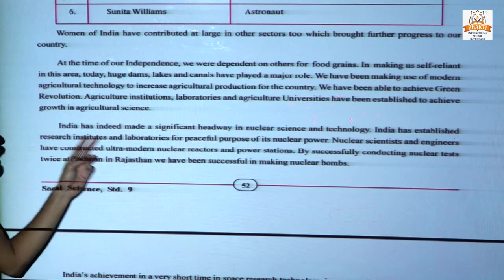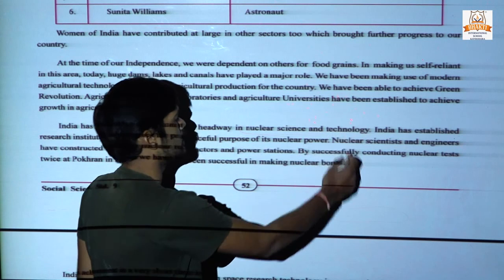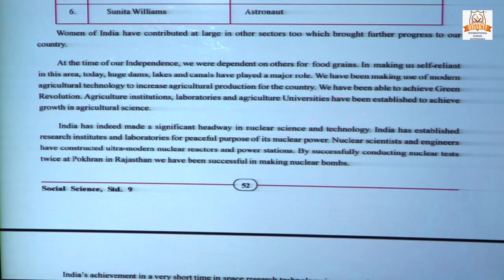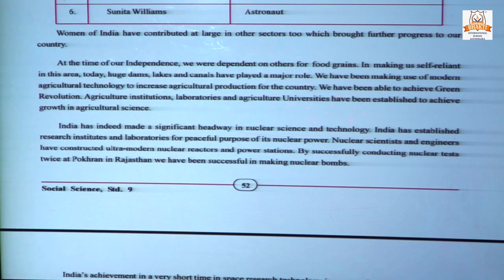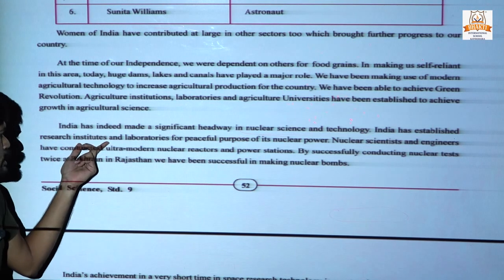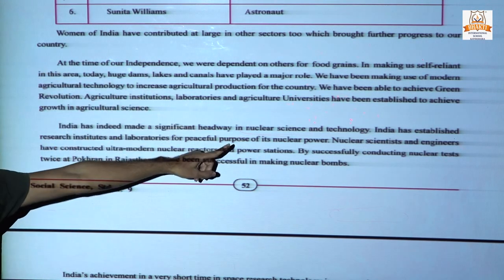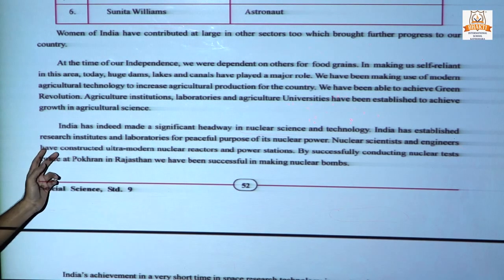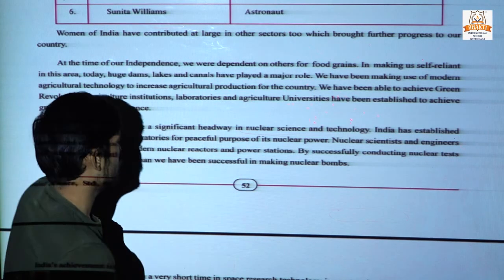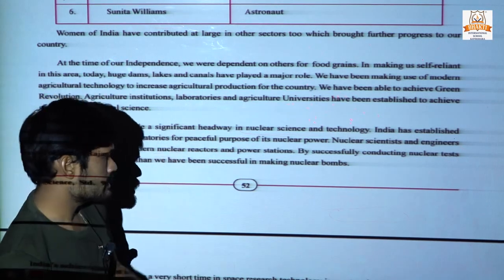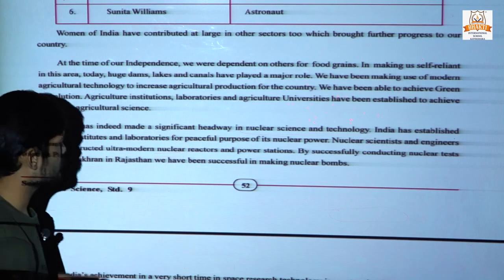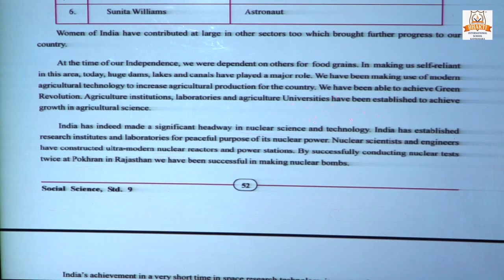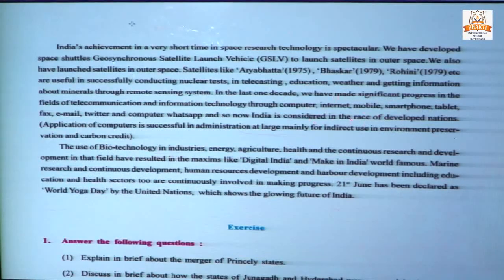India has also made significant headway in nuclear science and technology. Today we are making everything from small pins to gigantic materials, including hydrogen bombs and atomic bombs. India has established research institutions and laboratories for the purpose of research in nuclear power. Nuclear scientists and engineers have constructed ultra-modern nuclear reactors. Nuclear reactors are also developed for power stations. By successfully conducting nuclear tests twice, we have been successful in making nuclear bombs.